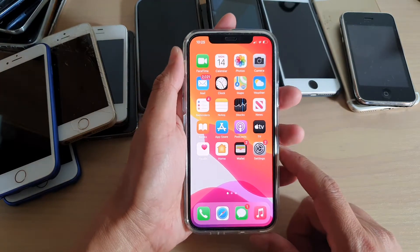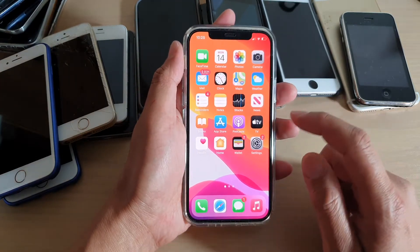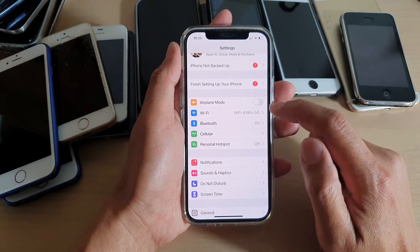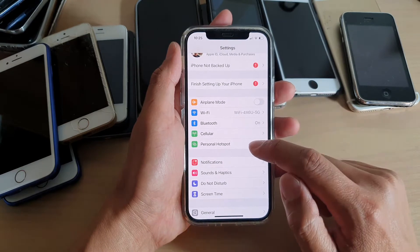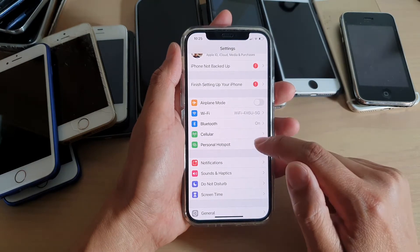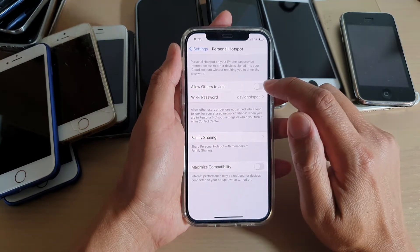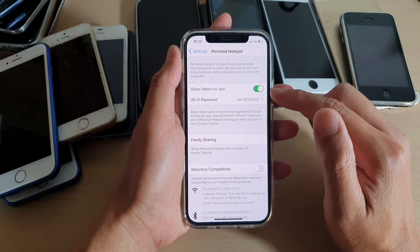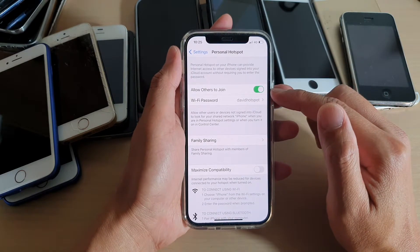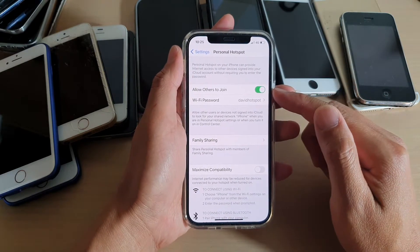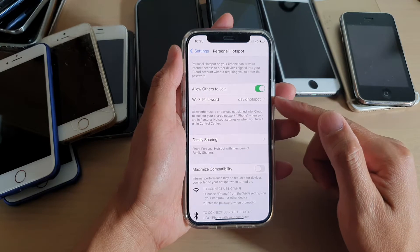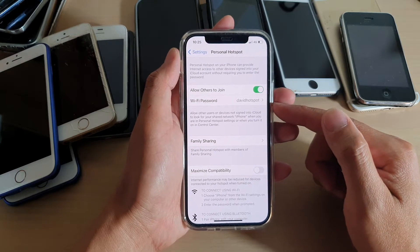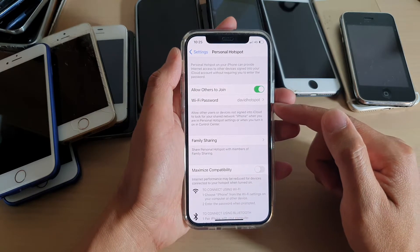Then tap on Settings. In Settings, you want to go down and tap on Personal Hotspot, and then tap on Allow Others to Join. Once it is switched on, it will become visible to other mobile devices and they can connect to your device through Wi-Fi.